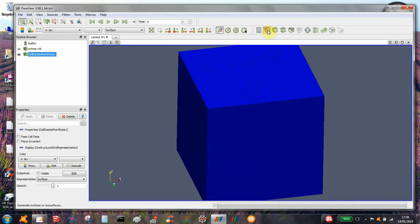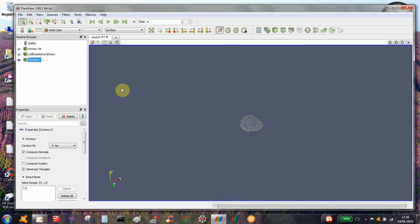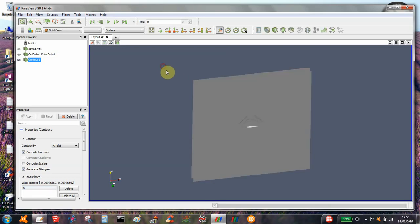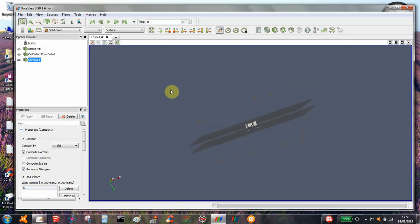So then we can select the contour surface, select distance — the distance field — and select zero. This will give us the distance field at a distance of zero.